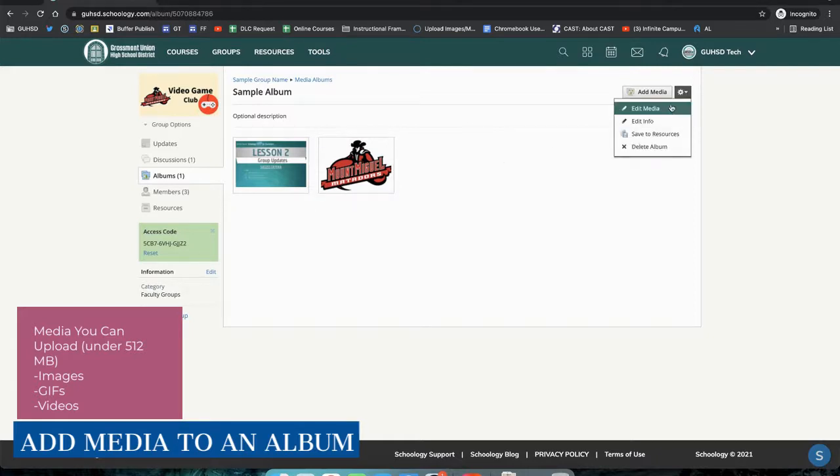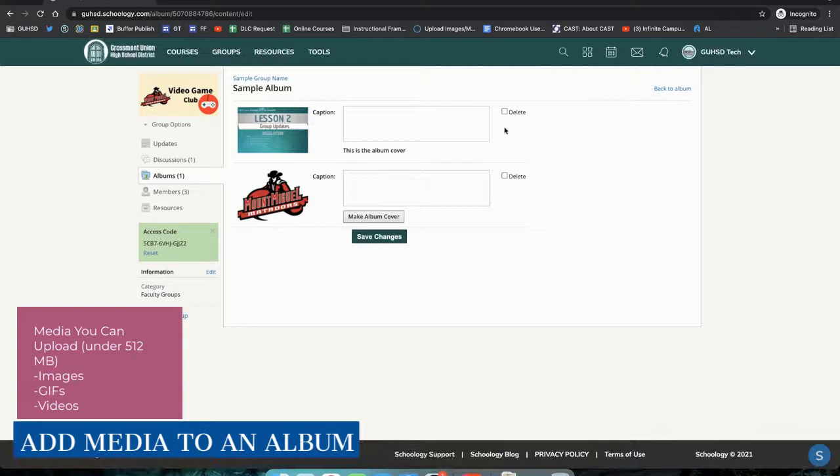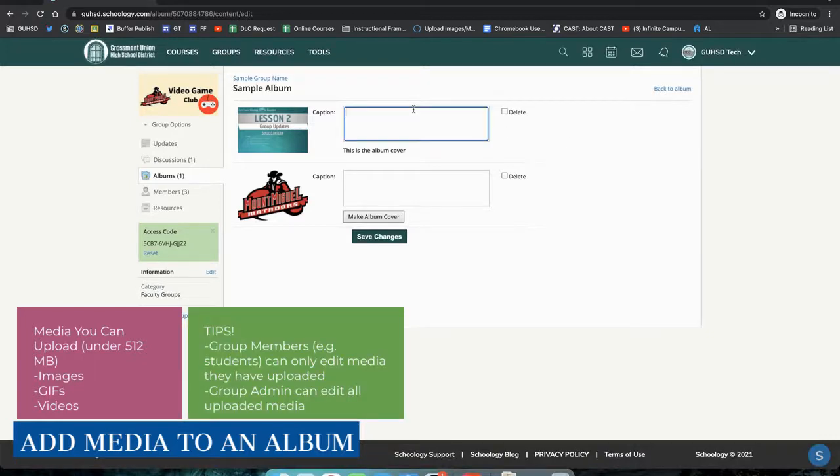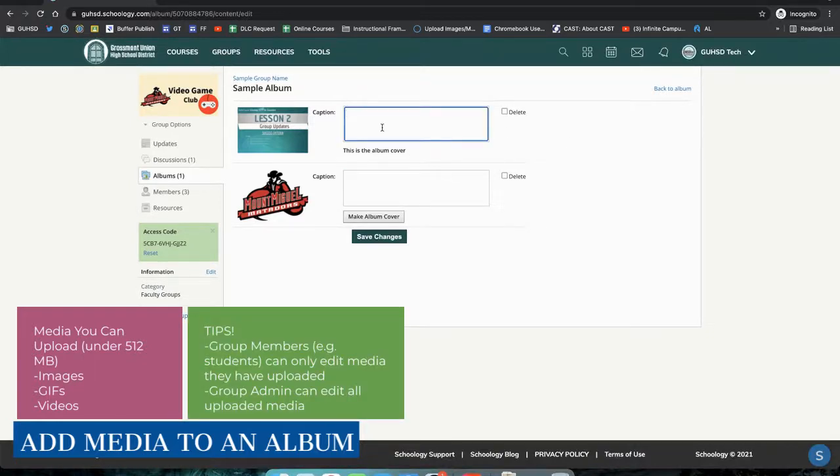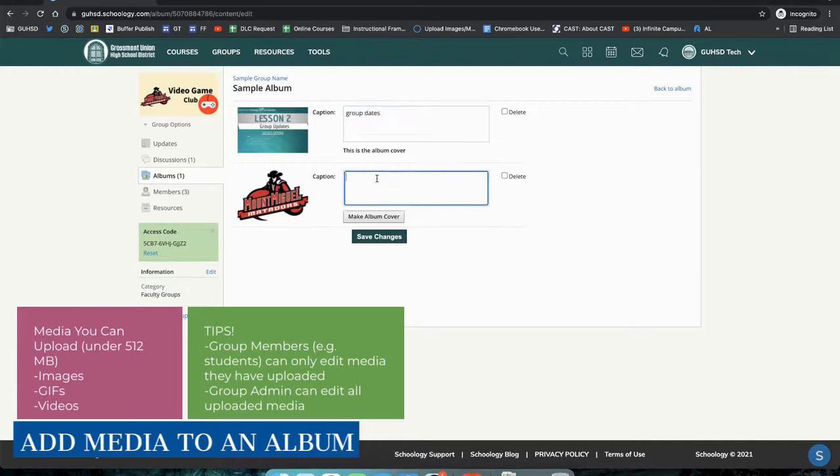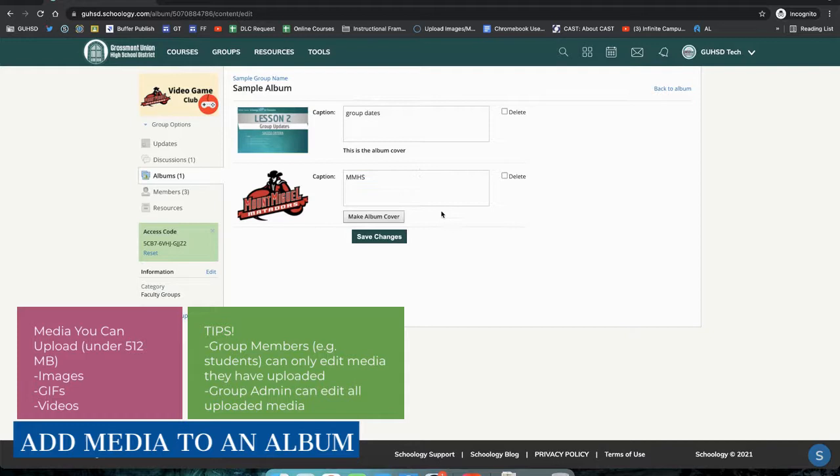I do have some options to edit media in here. So if I select Edit Media, I can also include captions. If I hover over them, I can select which one of these photos in the album I want to make for the cover album.